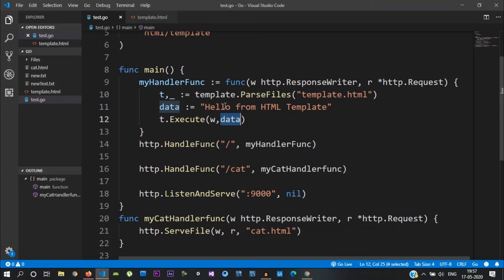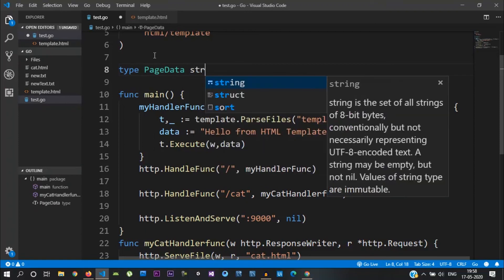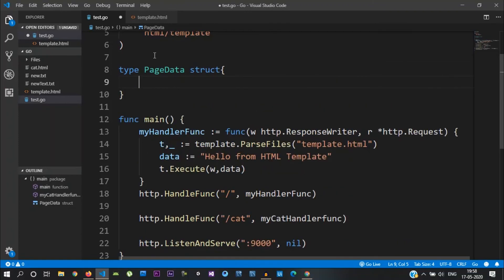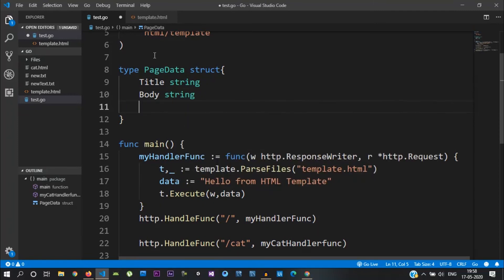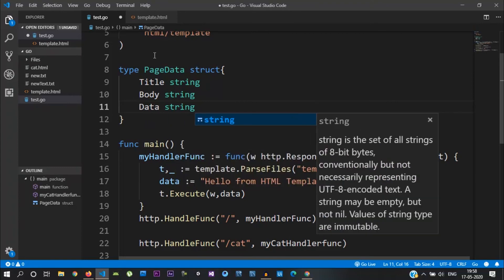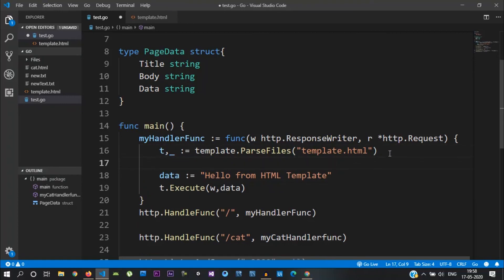But usually, there is more complex data. If you look at that, you will create a new variable — a custom struct. Let's see. First, we have a Title field of type string, and a Body field of type string.